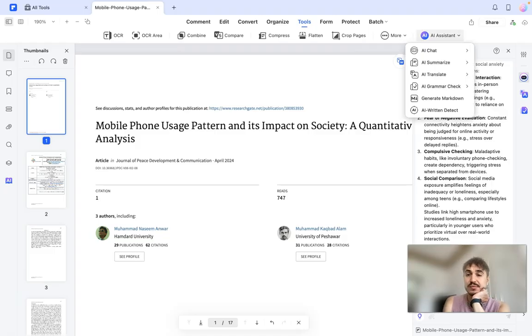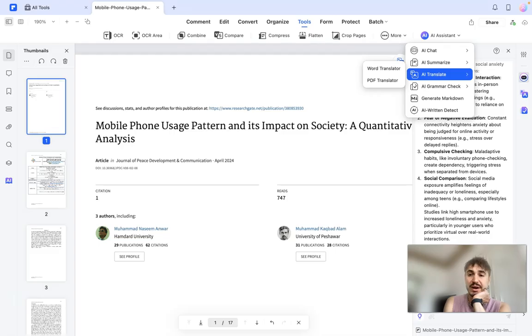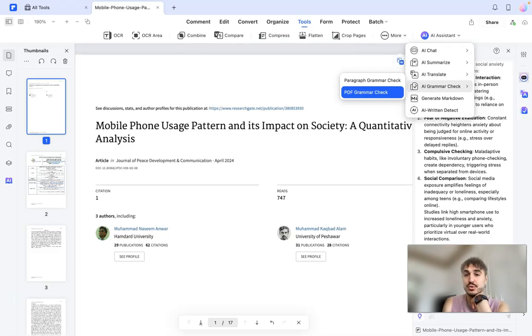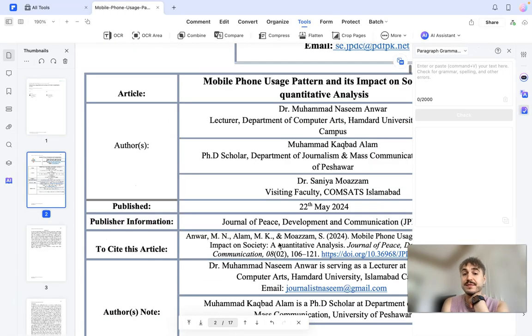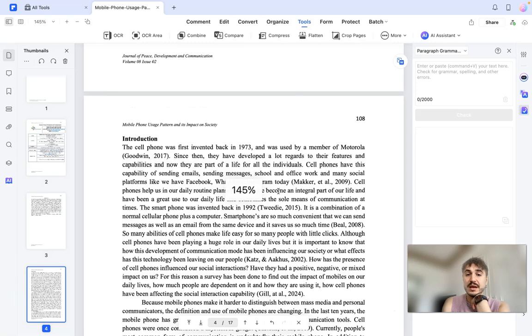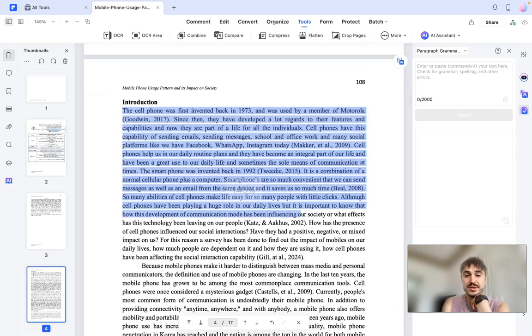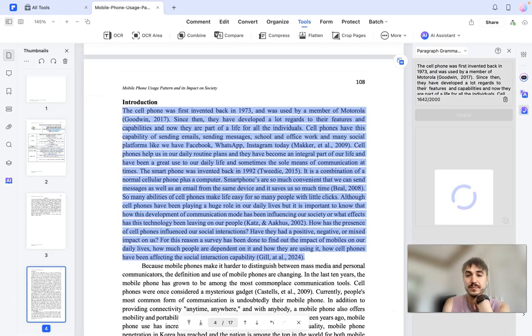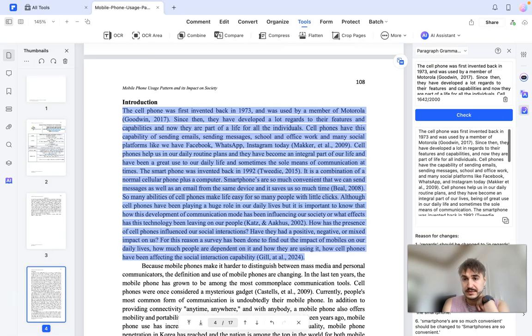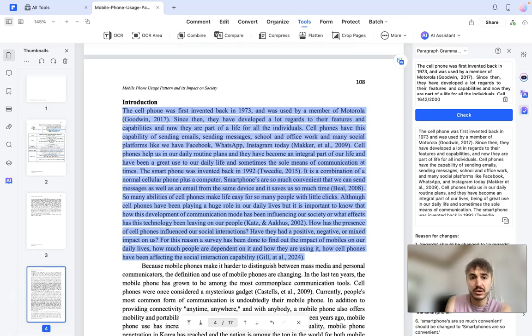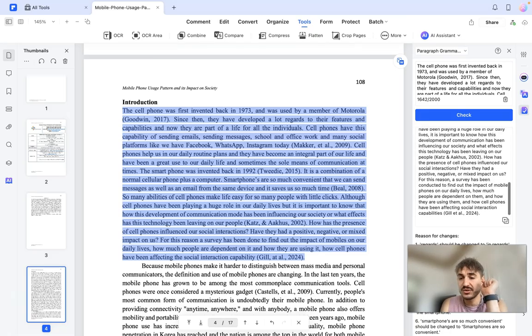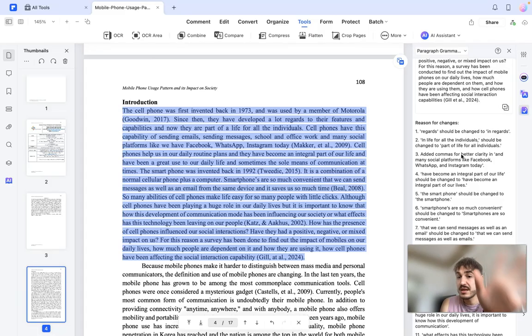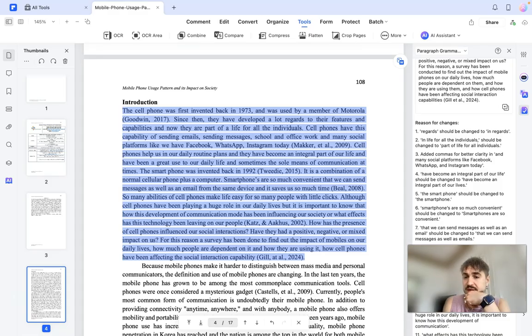Let's move on and what I offer right now is to check the grammar. Grammar check - you can check a paragraph, specific paragraph if it's written correctly. For example, let's choose this one and wait for the check. And I do have the results. The cell phone was first invented back in 1973 and was used by a member of Motorola since then, so on and so forth. So let's see what the changes are: regards should be changed to in regards, in life for all individuals should be changed to part of life for all individuals.